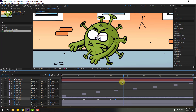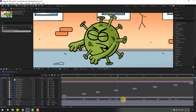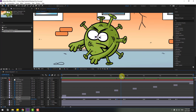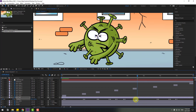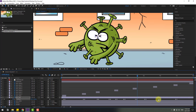Select keyframes, copy them, and Ctrl+V to paste. Select this keyframe, copy it, go to the last keyframe, and Ctrl+V to paste. Move this keyframe to here and this one to here.